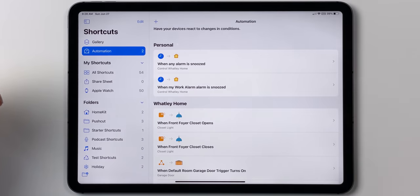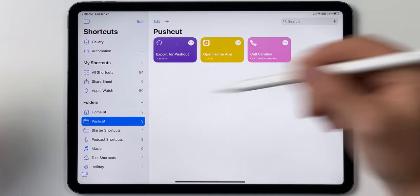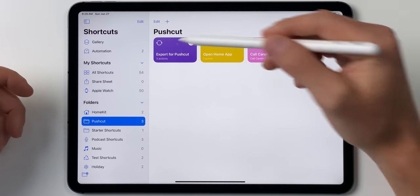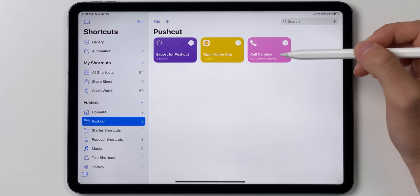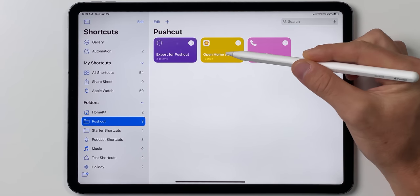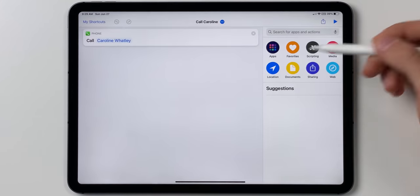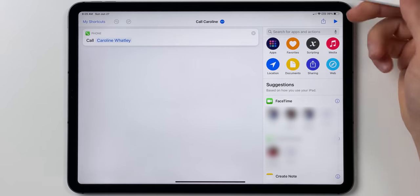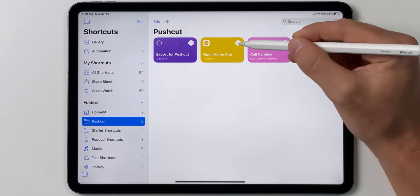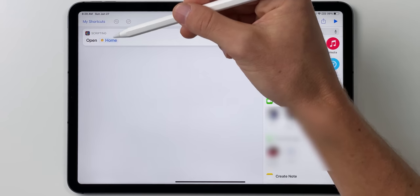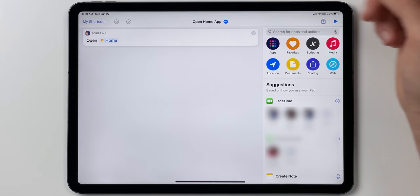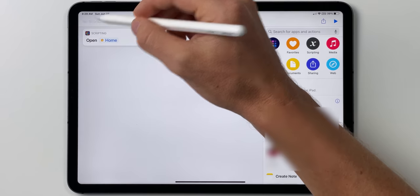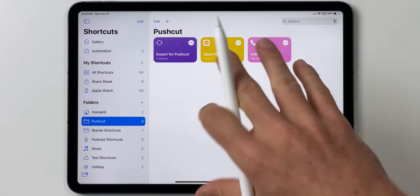I do have these shortcuts already created. I have a folder here called Pushcut — and 'export for Pushcut' is something I'll mention in just a second. You can see I've got two shortcuts: one called 'Caroline' and the other called 'Open Home App.' The Caroline shortcut simply has one action — call the wife — and the Open Home App shortcut just uses the open app action to open the Home app. That's literally all they do.